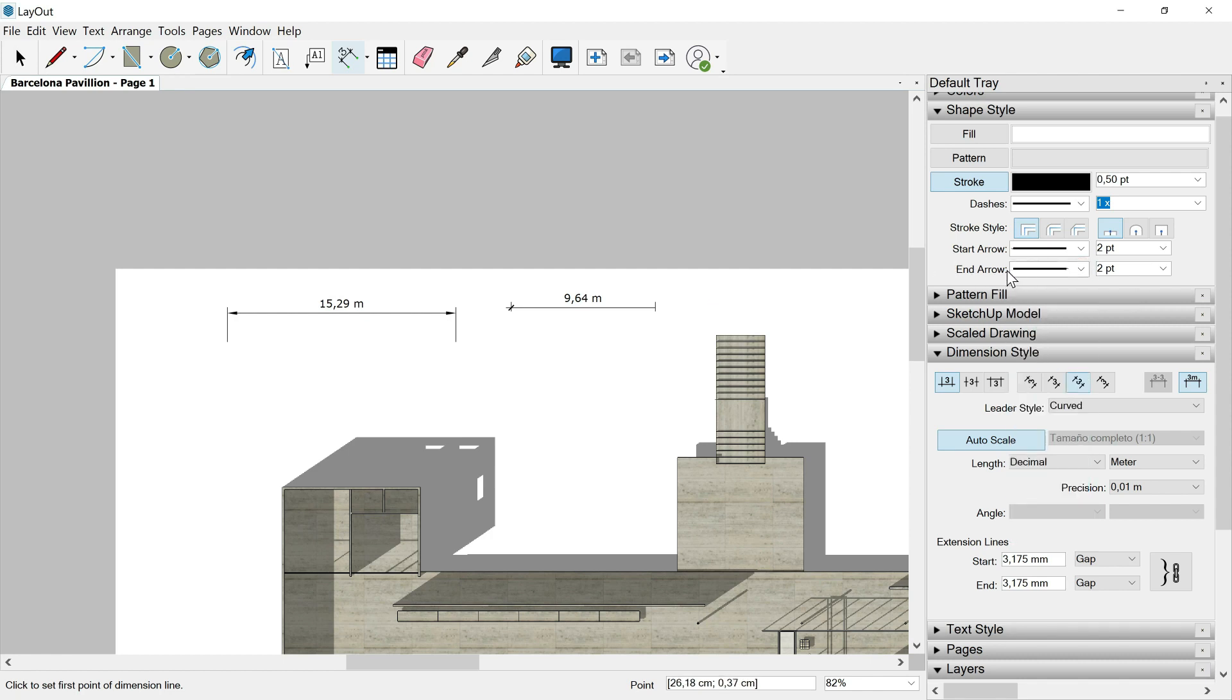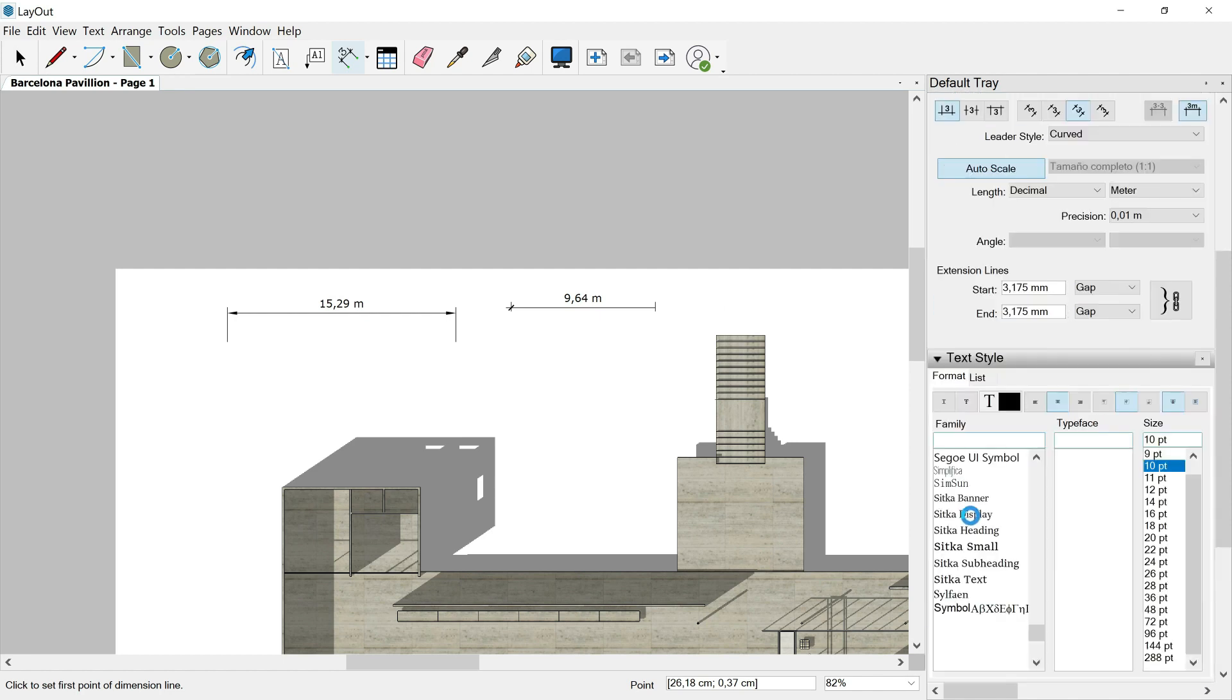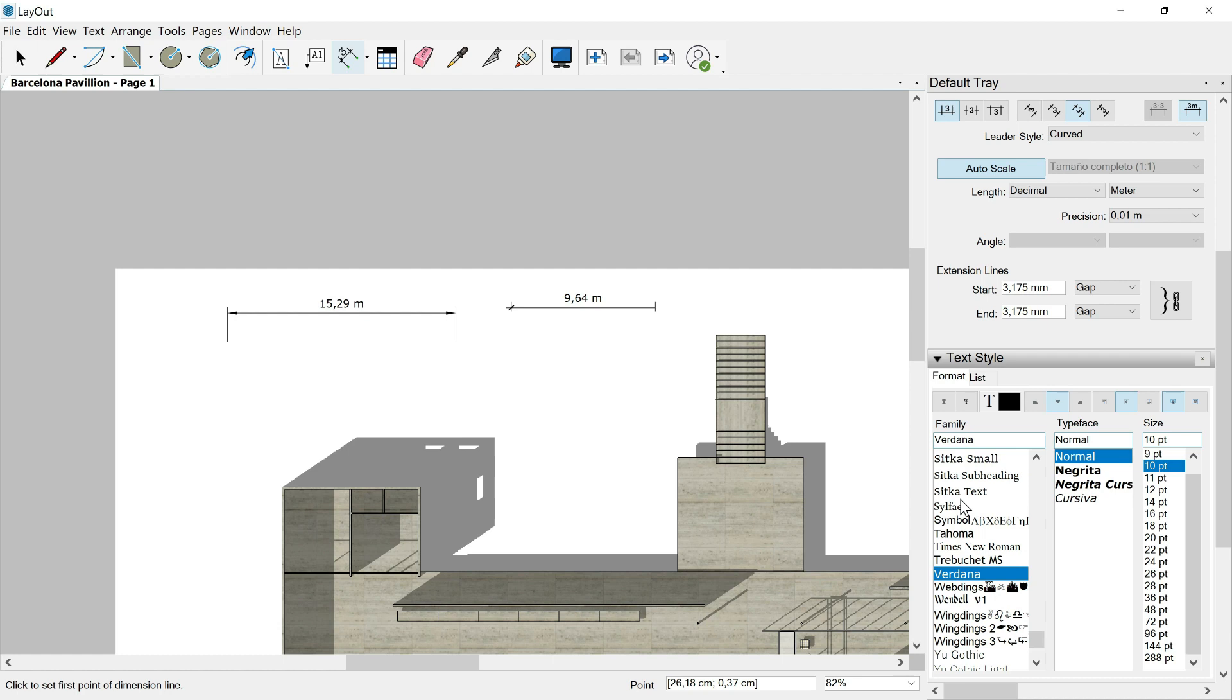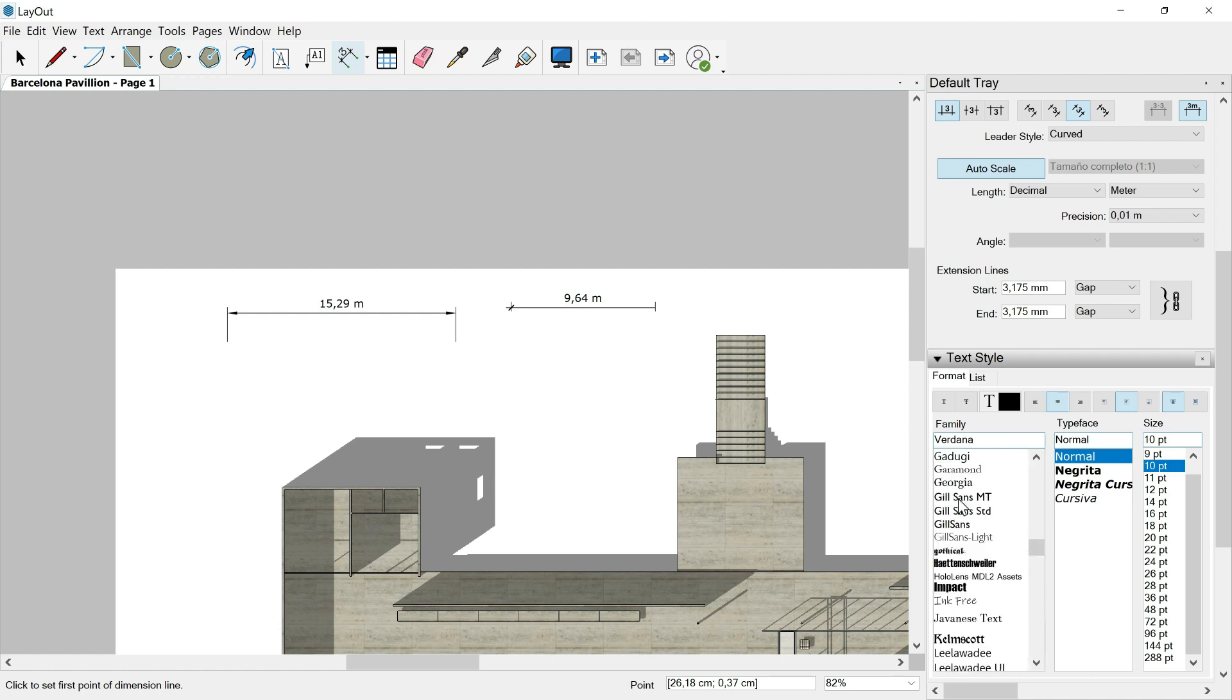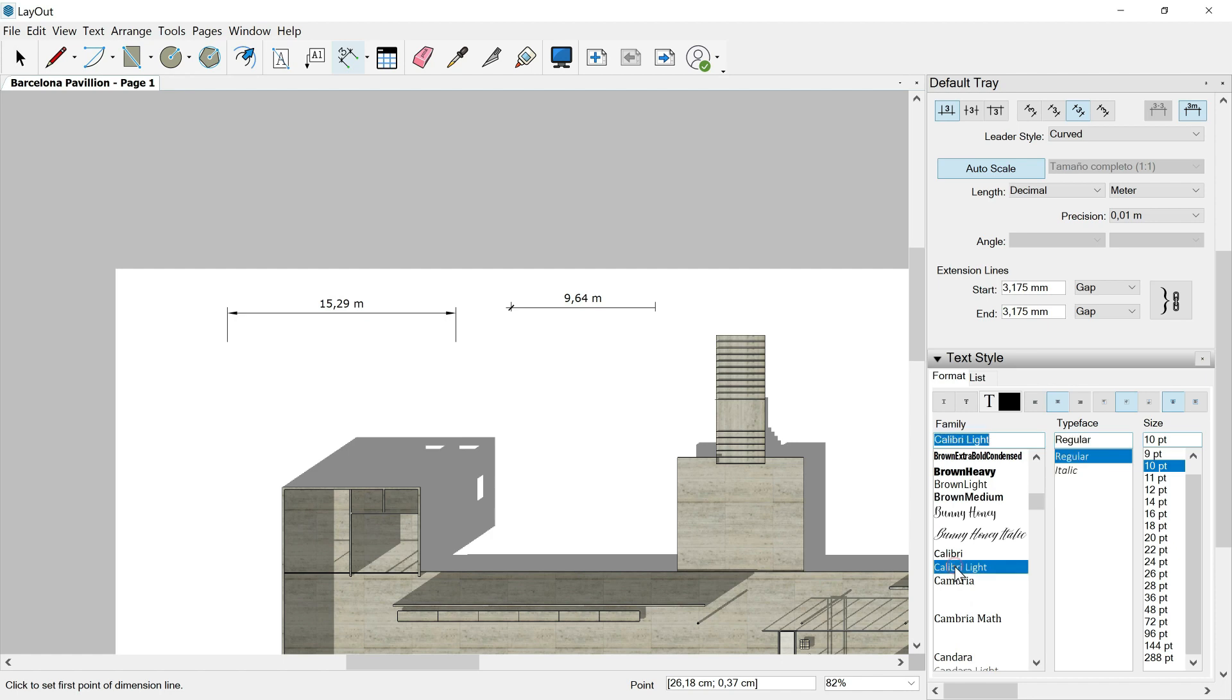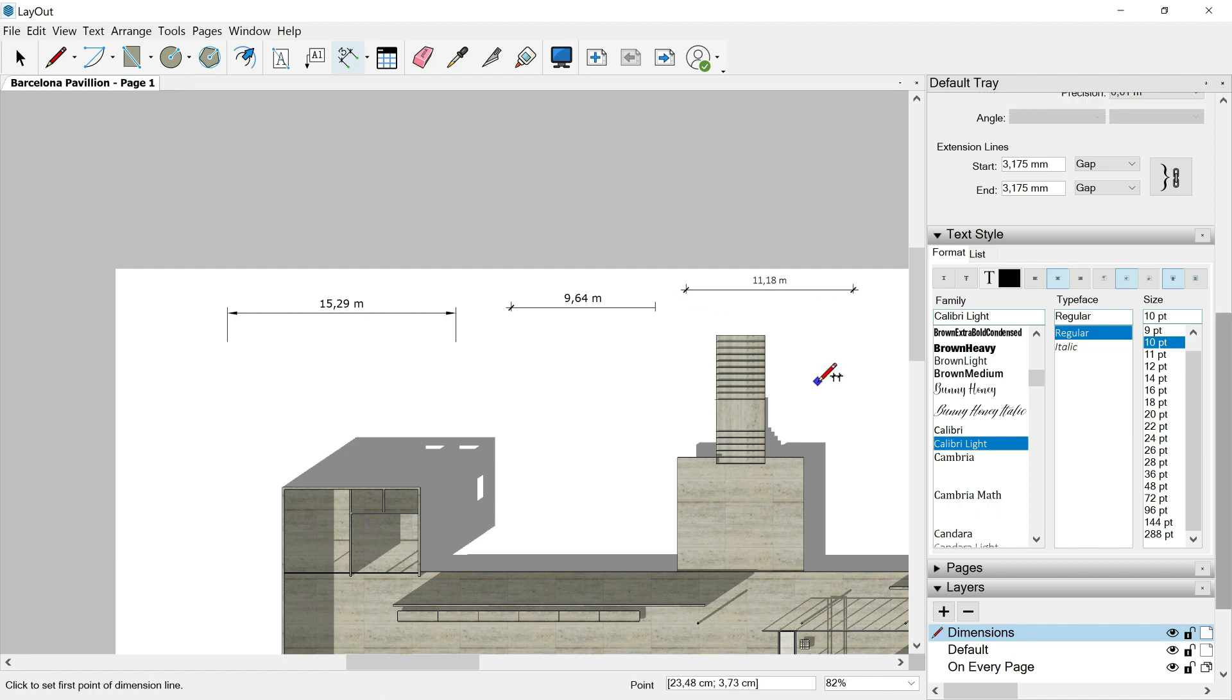And then if I go over this another panel, text style, I can change the font family and maybe use one that I really like. For example, let's say Calibri light, for example, regular 10 points could be okay. And let's make a proof. Here we are.